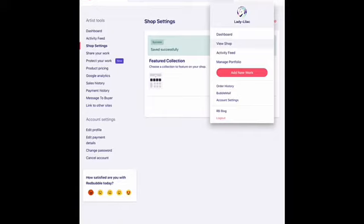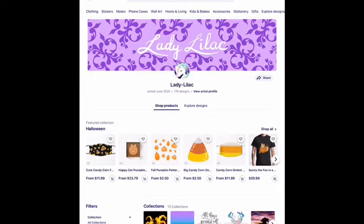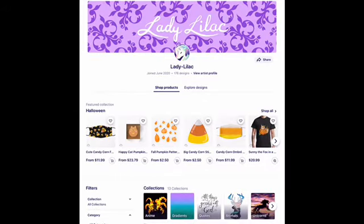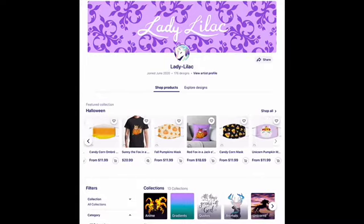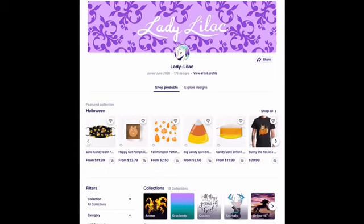Let's take a look at my shop and we will see how that collection has been updated. So as you can see, we are in the customer view of my shop and here is my featured collection — it is the Halloween collection. It is a little carousel or slideshow featured at the very top of my shop above all the other collections and products that I have. It's a great way to catch the attention of anyone who comes to your shop, and you can just swipe through the carousel so people can take a look at all of the designs in that featured collection.